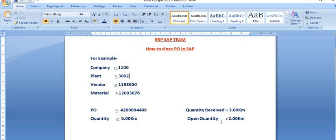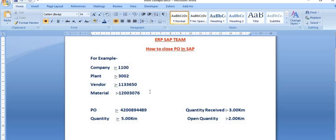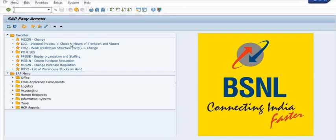It is common practice that once it is confirmed no material will be received in the near future and the vendor is not going to supply any more material against that purchase order, we need to close it. On a half-yearly, quarterly, or yearly basis you should review how many purchase orders are still open for goods receipt — you can check using ME2N.